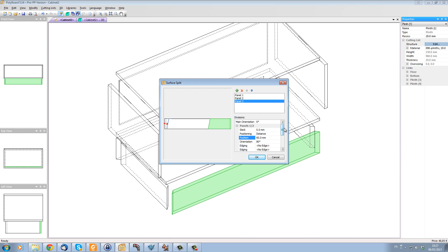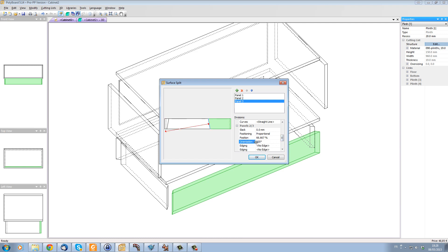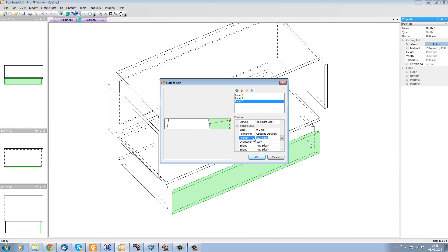Now let's take the second panel split, which is this distance here. Let's change its orientation to 100 degrees. So that's actually sloping in the other direction. Let's change its distance, not from the edge here, but the opposite distance from this edge. And let's put the same, which was 60 millimeters.